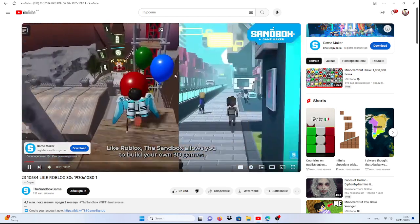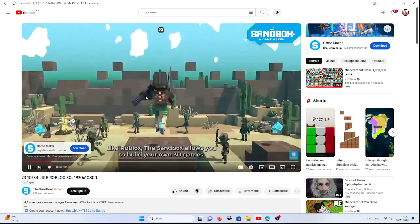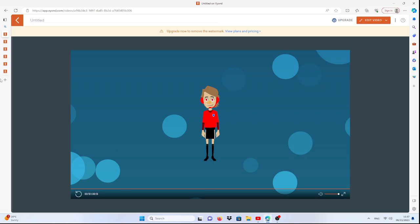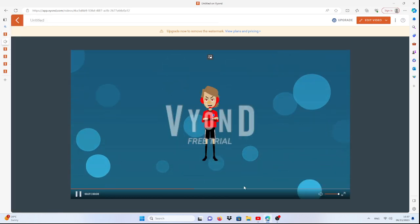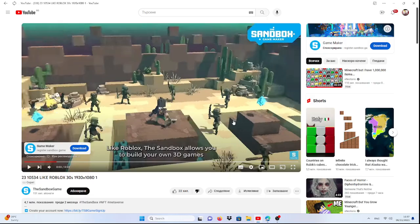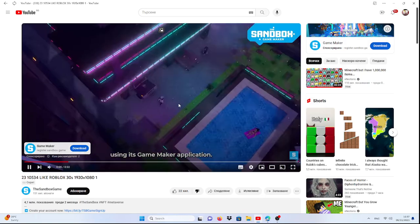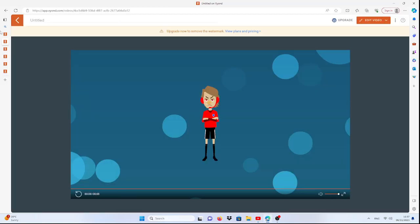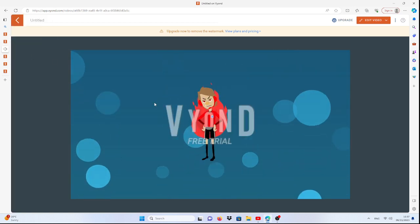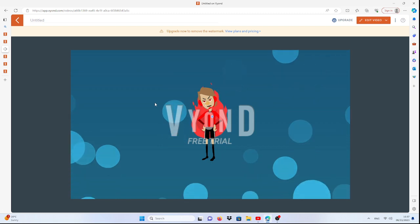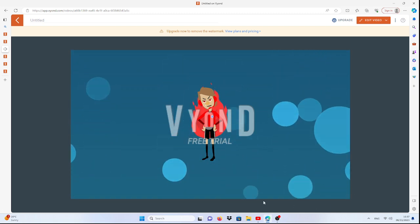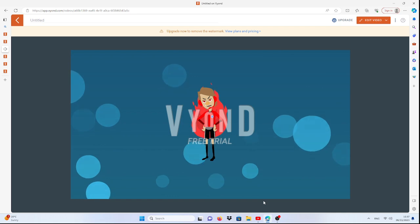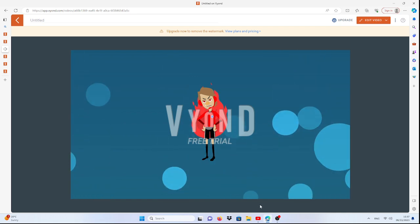Like Roblox, the Sandbox allows you to build your own 3D games. No, I am not allowed to build my own 3D games using its game maker application. Okay, I am not using its game maker application.